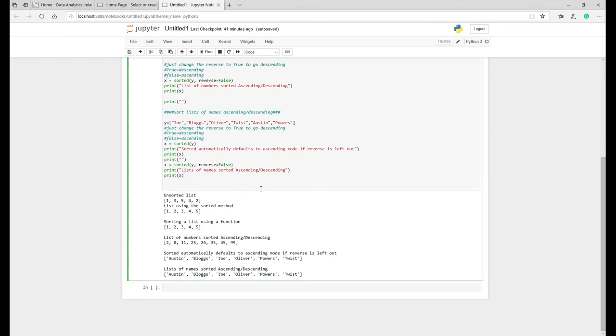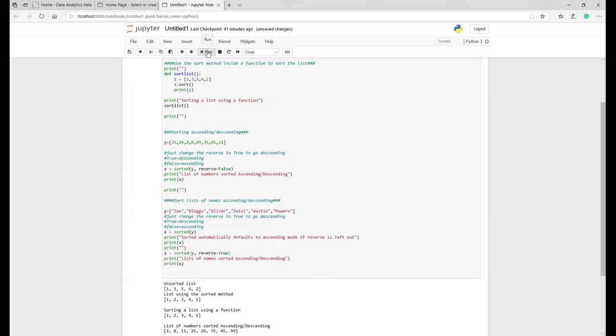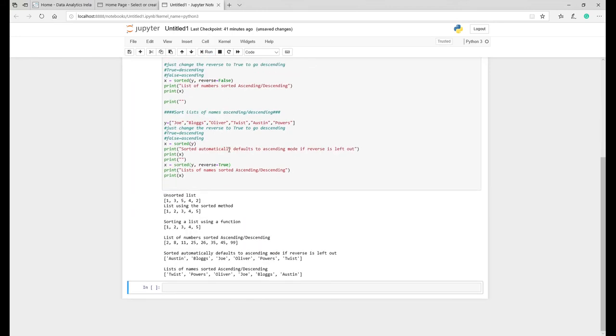But if we put true here, I would expect this to basically go reverse the other way around and it would go from Twist, Powers, Oliver, Joe, Blogs, Austin. So let's just rerun that quickly - there you go. As you can see by putting reverse equal to true, it basically reverses the other way around. So it really depends what you want in your code and your logic.